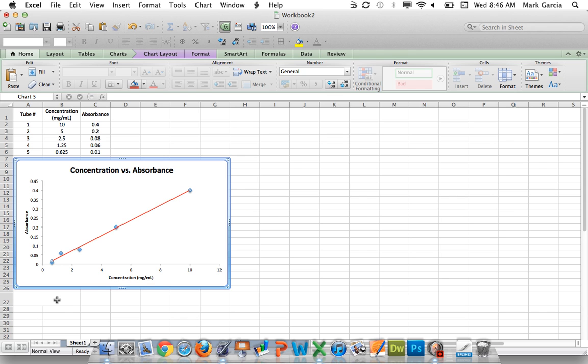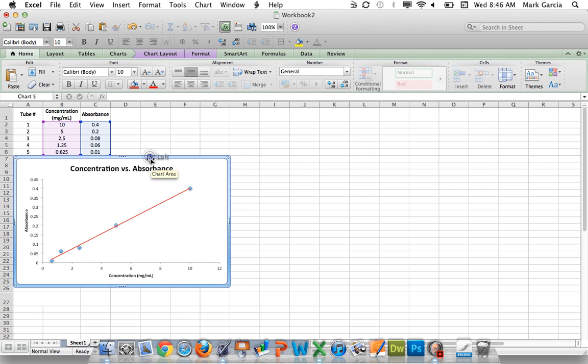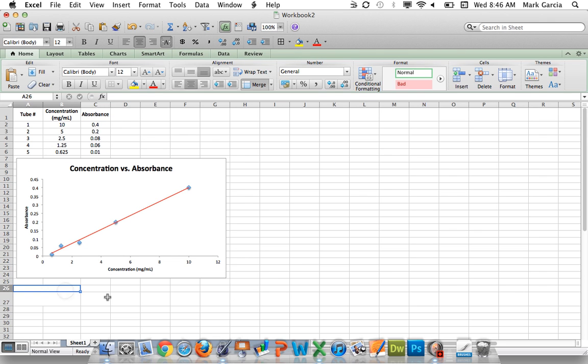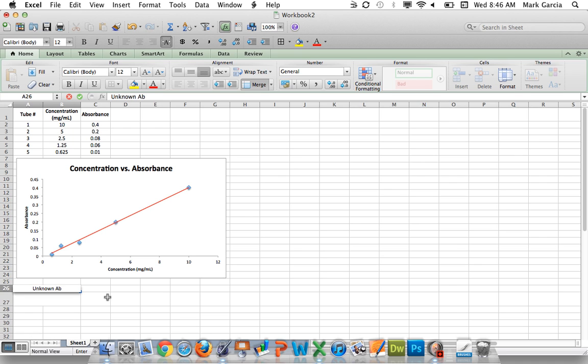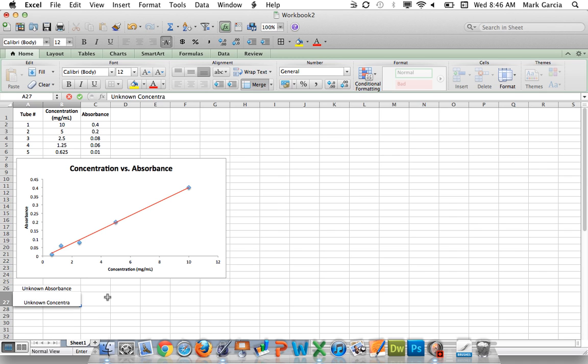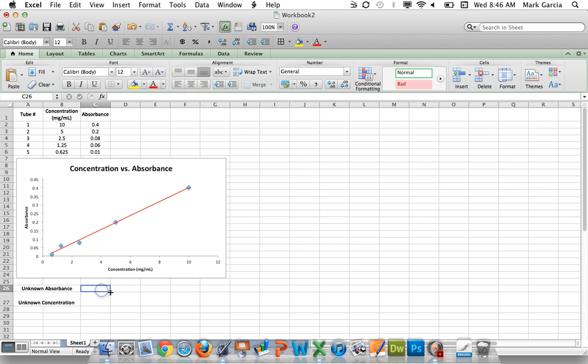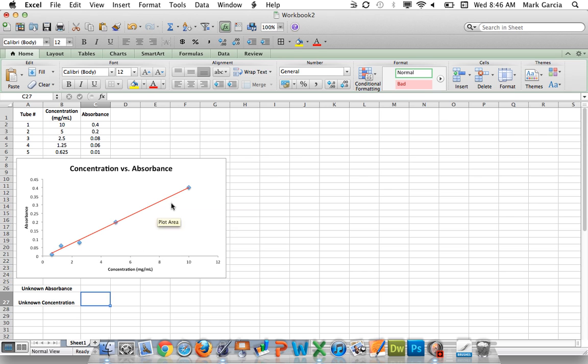Now what I want to do is I want to take this standard curve and I want to use it to help me calculate the concentration of an unknown sample. So let's say that I have an unknown absorbance and I want to calculate the unknown concentration. Let me bold these real quick. OK. So this is where I would type in my unknown absorbance. If I put my unknown tube into the spectrophotometer and it gave me some absorbance, that would give me that value. And I want this to use this information to then calculate the concentration based off of that absorbance.